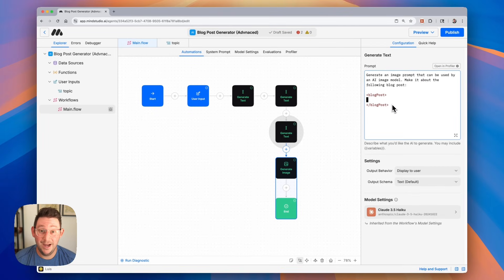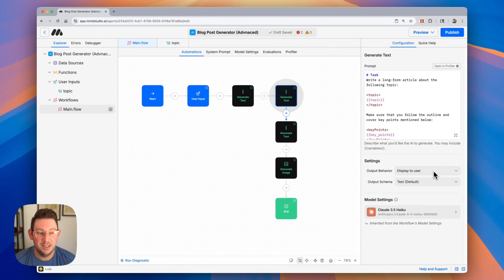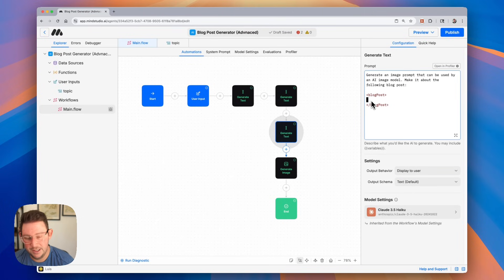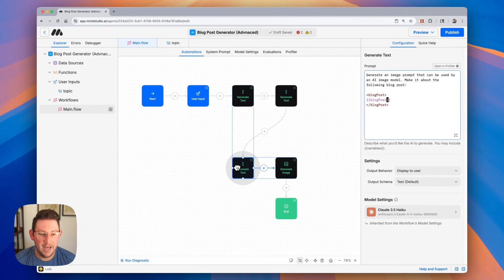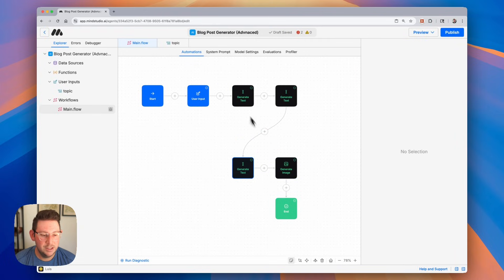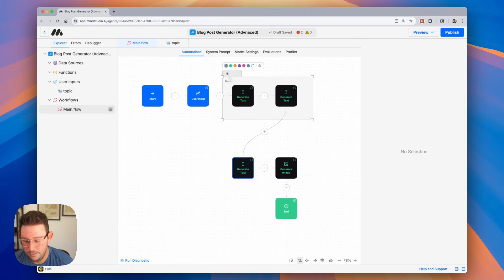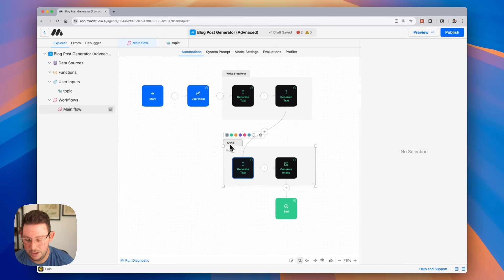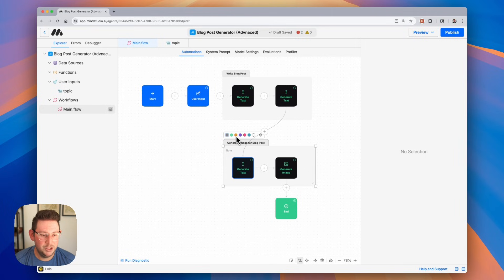Now the blog post right now — we don't have a variable for it. So just like before, we're going to change this value instead of being displayed to user to be saved to a variable, and we're going to call that variable blog post. Now we can simply copy that and use it inside of those double curly braces, just like we've been doing in the rest of the workflow. Let me quickly add a couple of labels here. The first label is write blog post, and the second label is generate image for blog post. Maybe we change the color for this one.